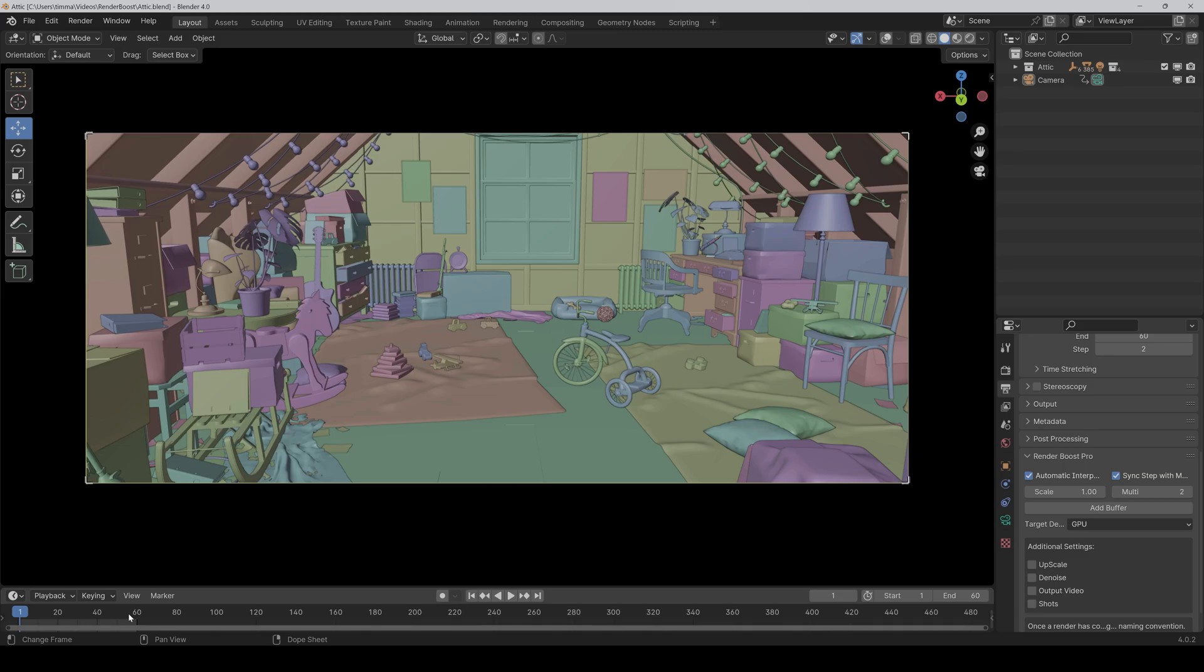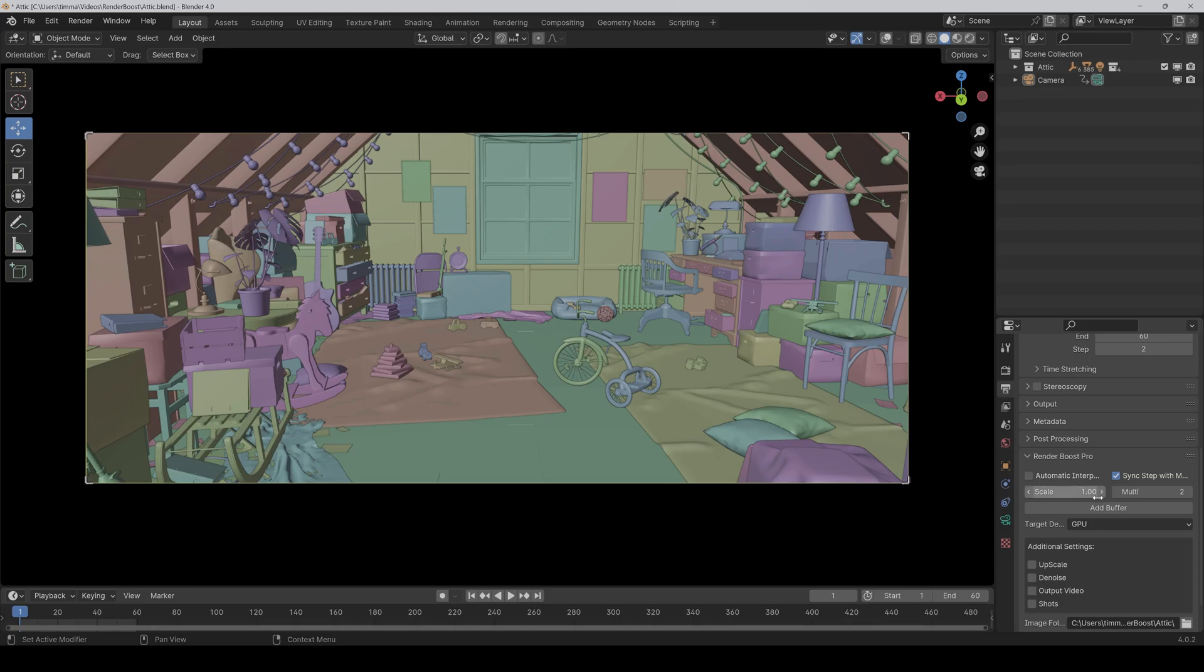So in this case we would also need to render frame 61 so that it can interpolate frame 60. For that, you first have to uncheck automatic interpolation and then click on add buffer, and then as you can see it expands the timeline to the needed frames.